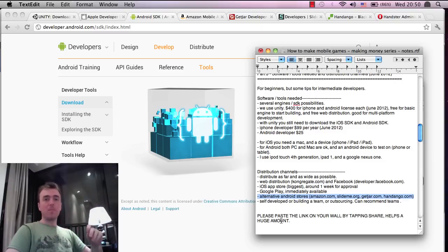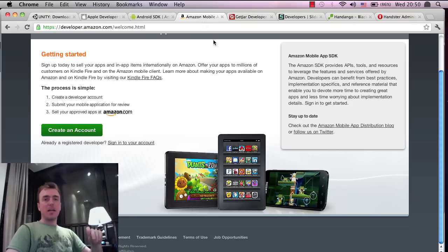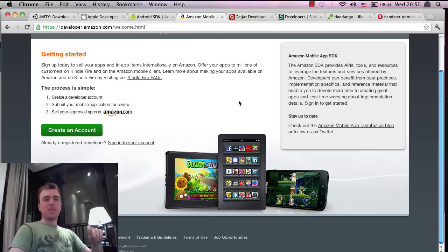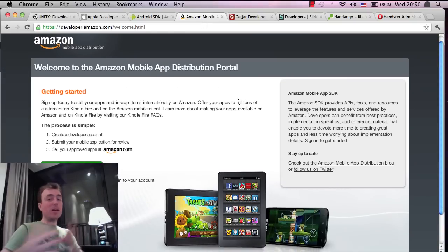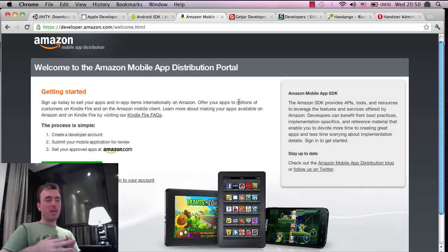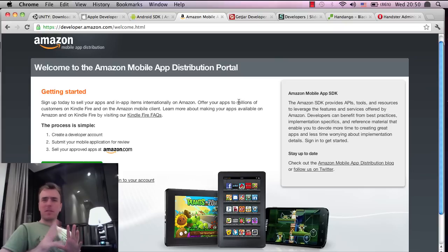So the big one is the Amazon market. One of the big ones, I should say. Amazon has its own Android app store now and we have around, I think, 10, 11, 12 applications or games available on there right now.